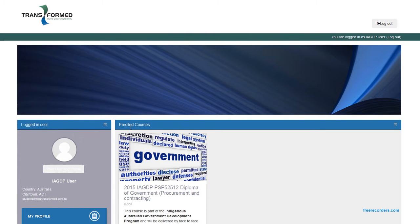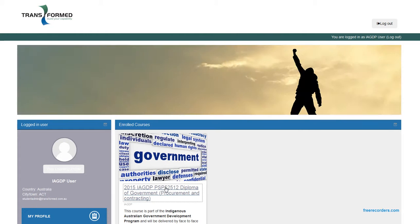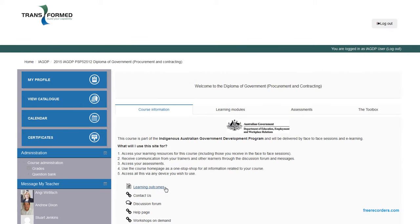So we'll quickly work through the screen. Most important one is obviously the courses that you're enrolled in, so if we click on the enrolled course.